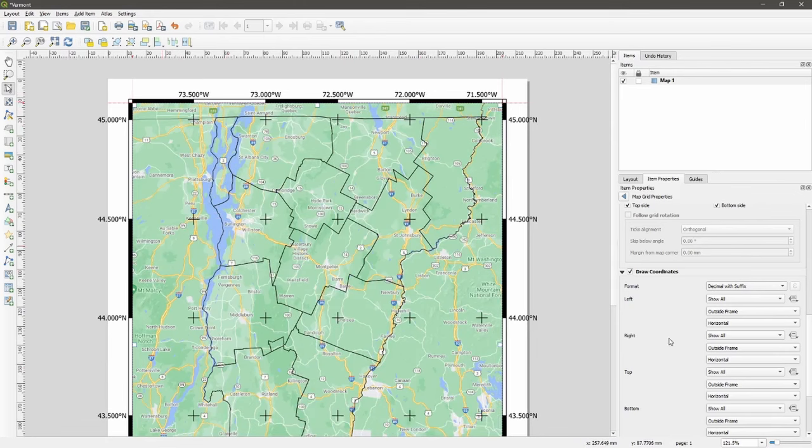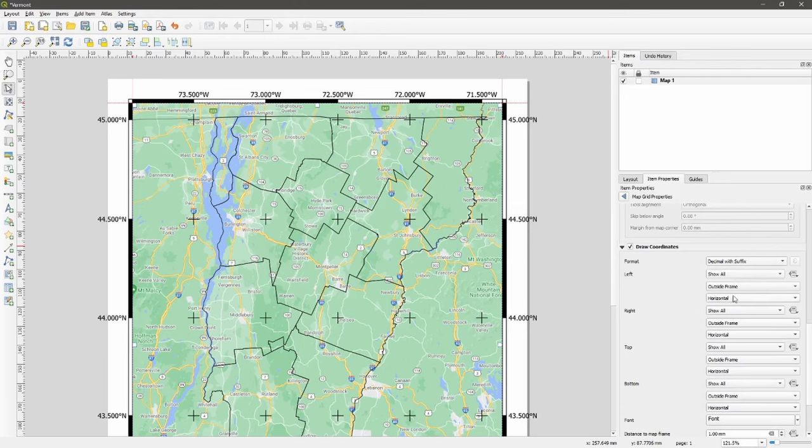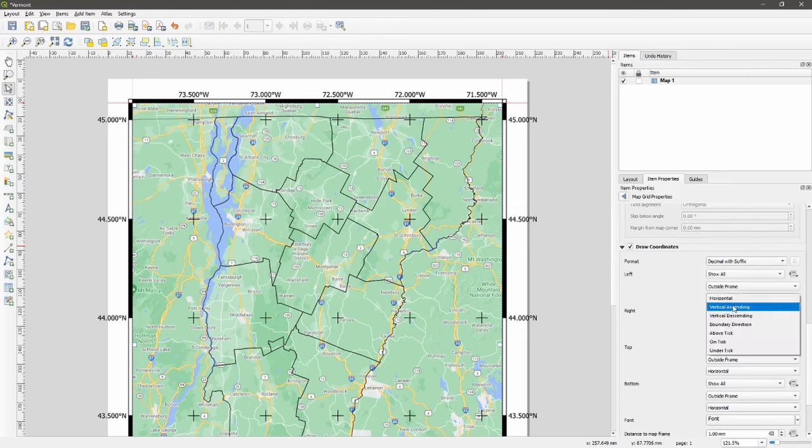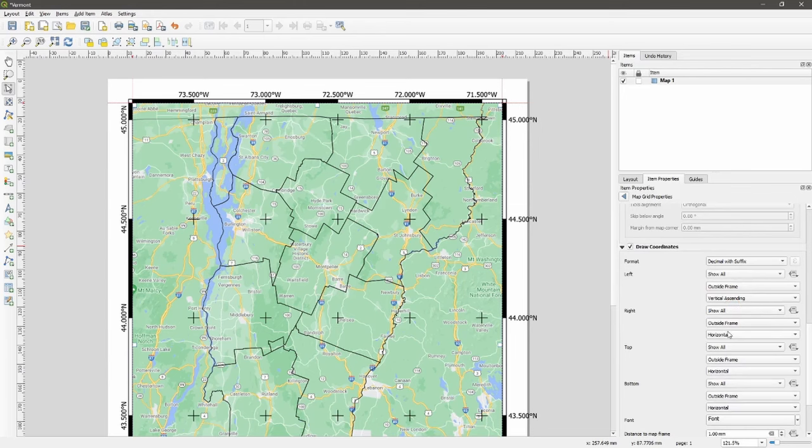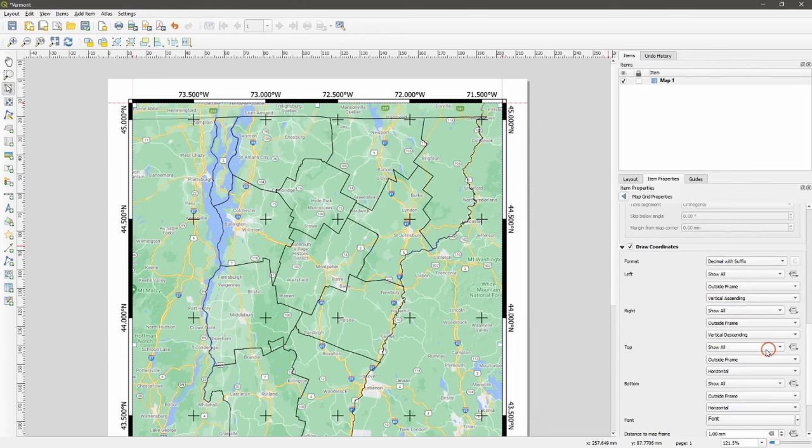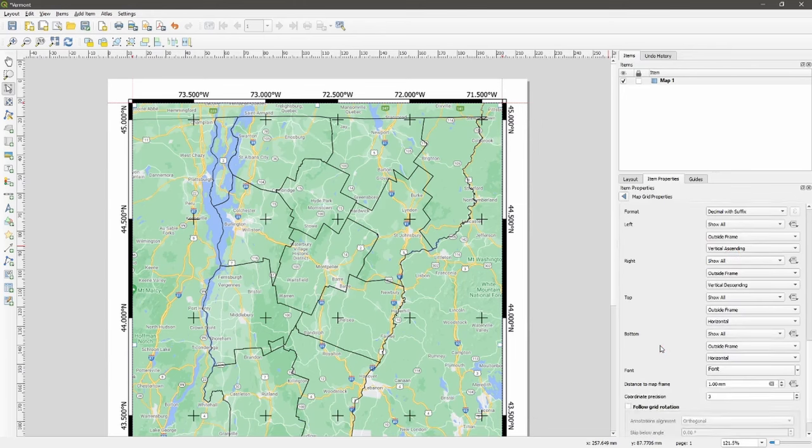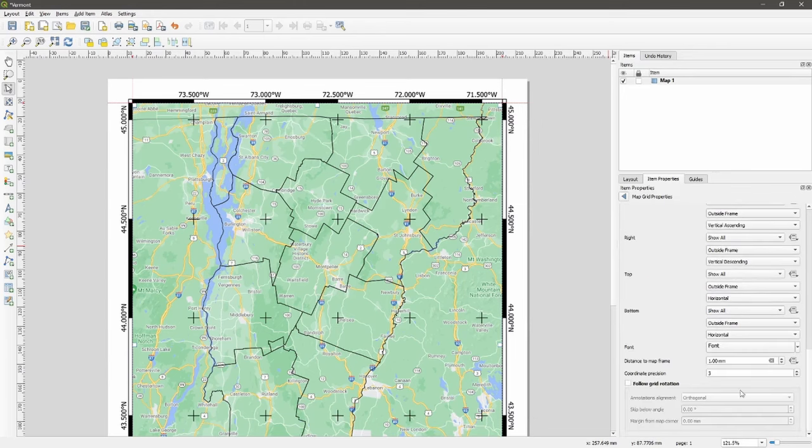This is a WGS84 coordinate system. We need to change some of these to vertical ascending. Let's change the right to vertical descending so everything fits on the page.